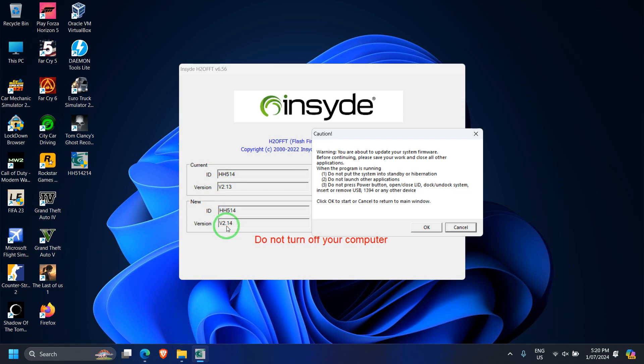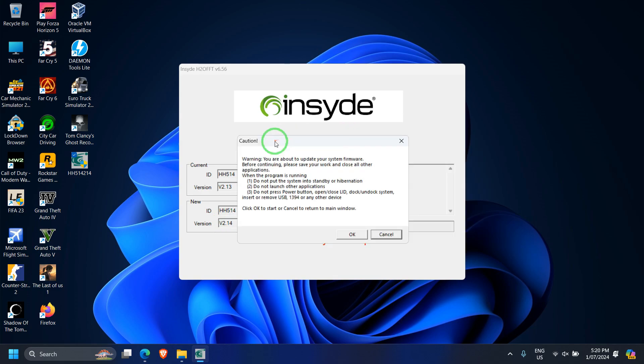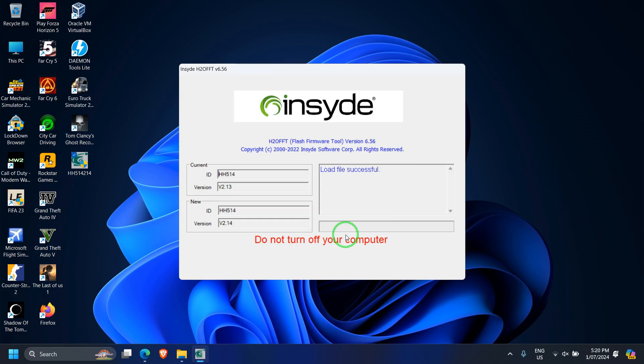Now again, the caution which I have already given you is to remove any peripheral devices or any sort of connected devices. Once you're done with that, just click on okay.